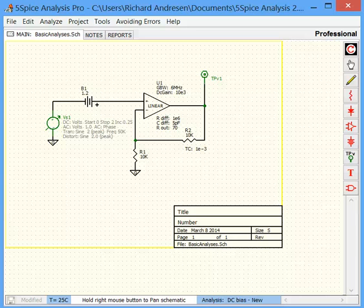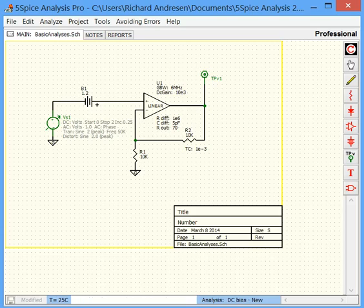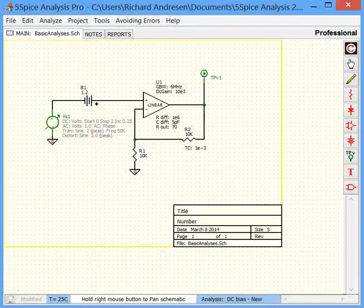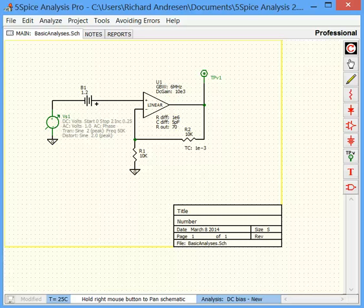Just a brief note before we get started. 5SPICE offers nine different analyses, but we're only going to talk about the three basic ones in this video. Welcome to 5SPICE, a program for simulating analog circuits. In this video, I'll go through working with DC bias, AC analysis, and transient analysis.